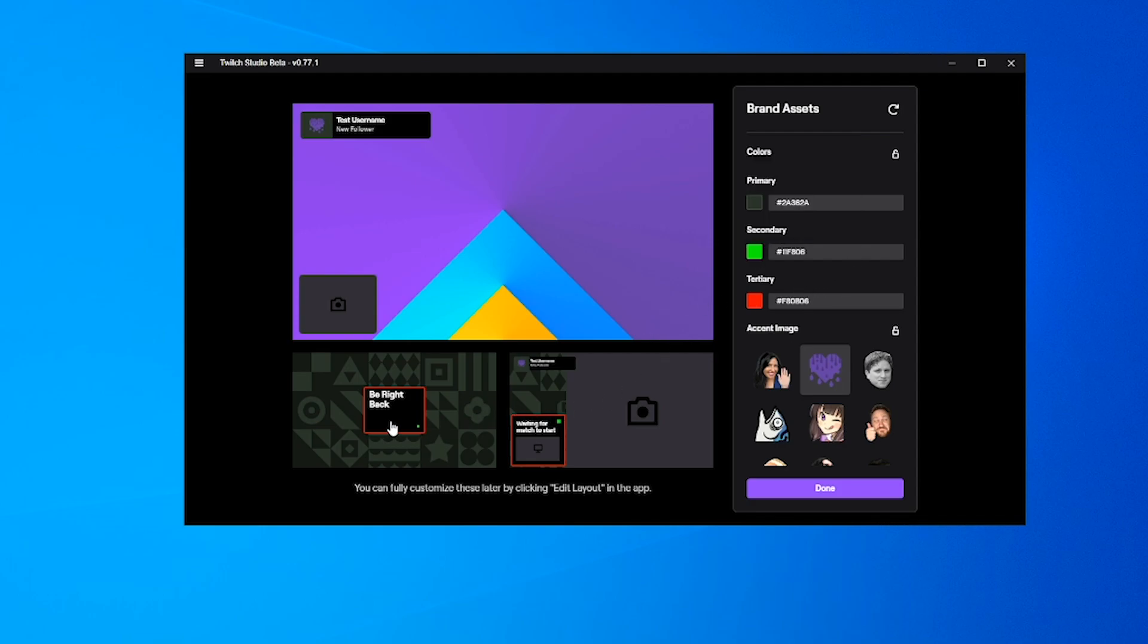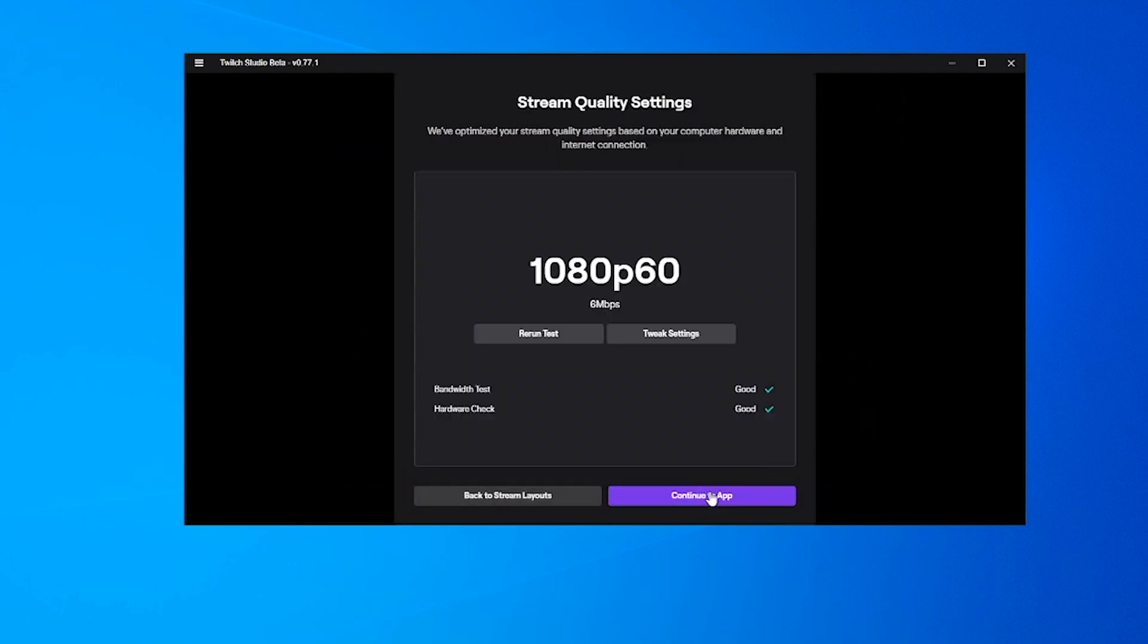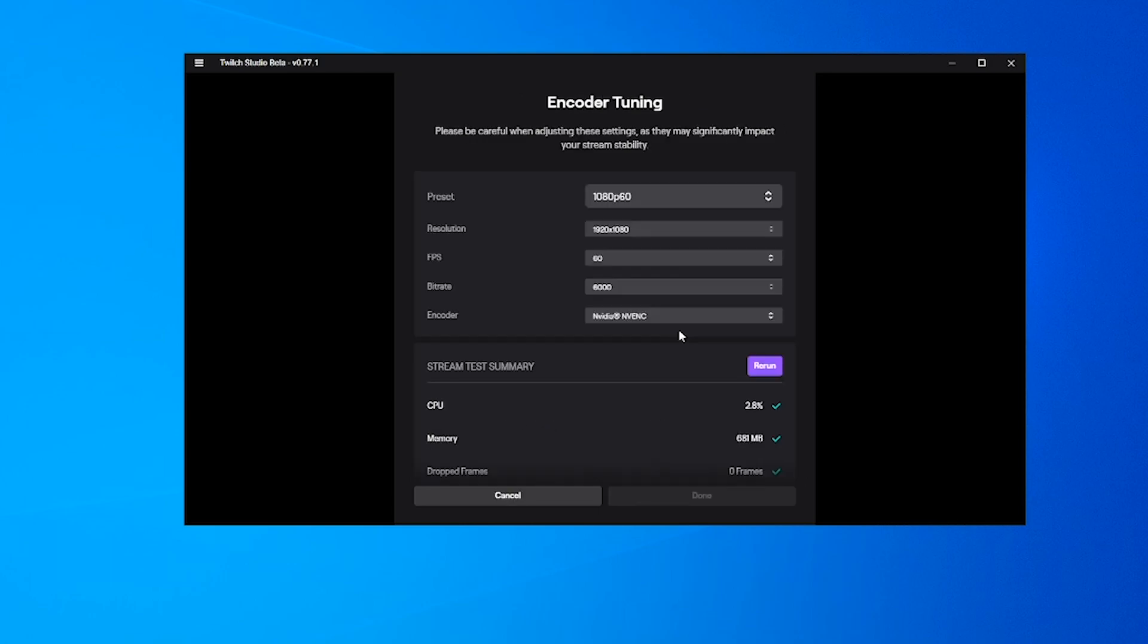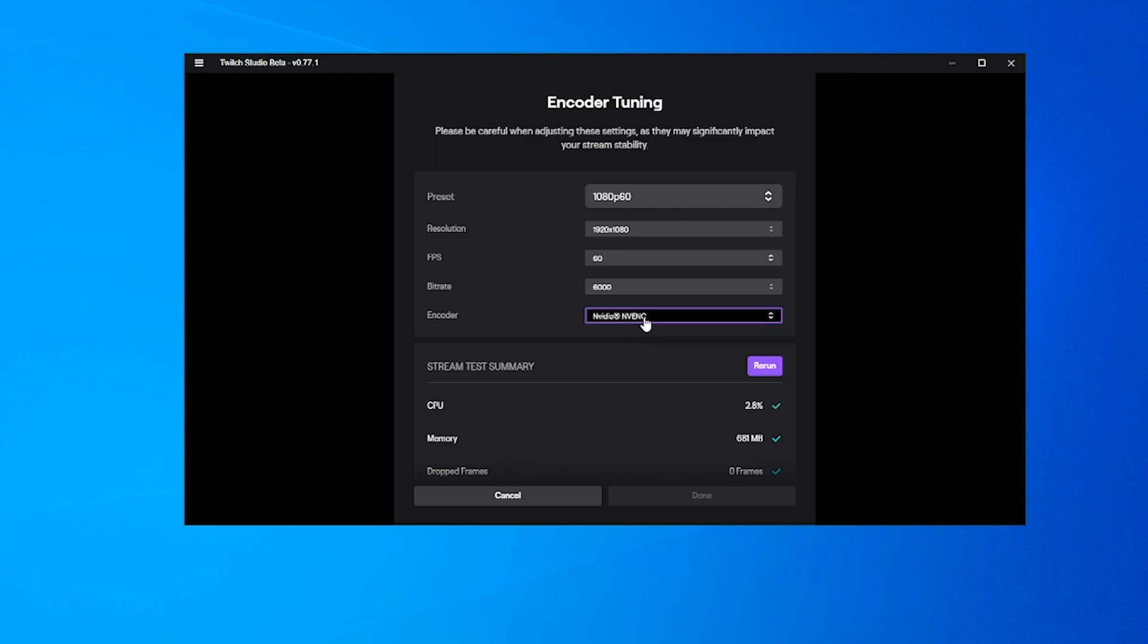And then tertiary red. Continue to settings. This is the bit I'm most interested in because I'm not entirely sure how they're encoding through this. I'm guessing it's going to be by the CPU. Let's check the bandwidth and hardware. If we tweak the settings—okay, no, it's actually gone to NVIDIA NVENC. It'd be interesting to know if that's the new NVENC or the old one.